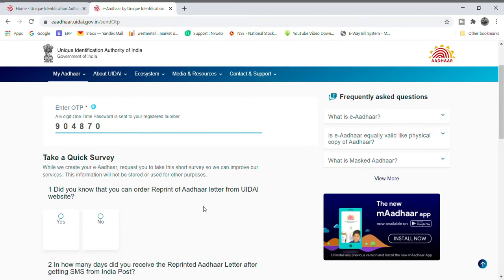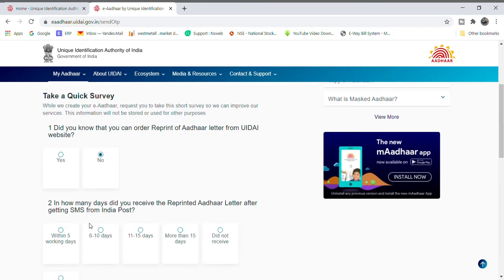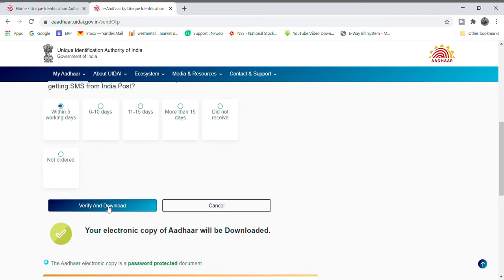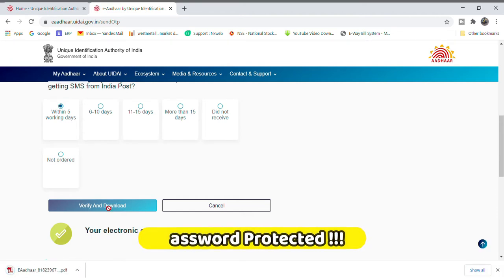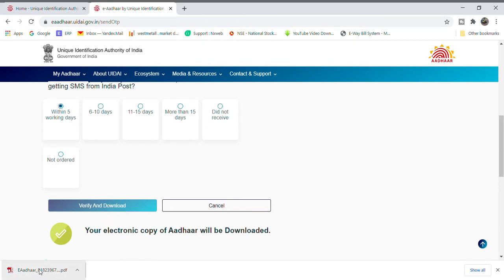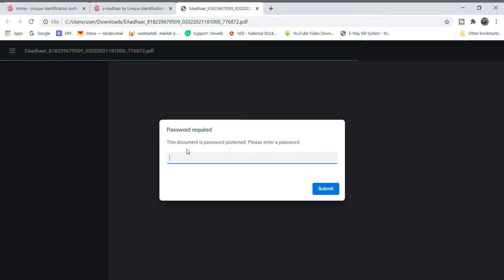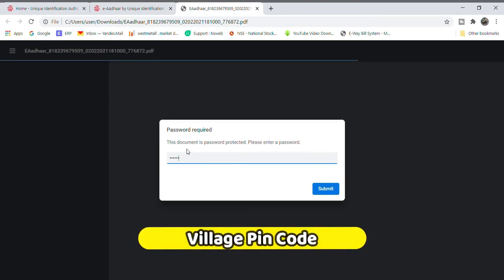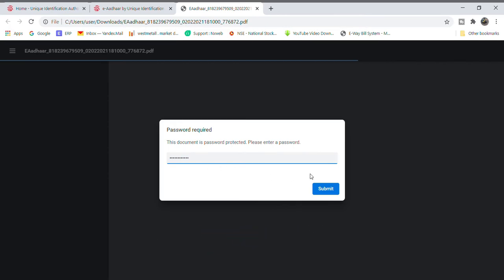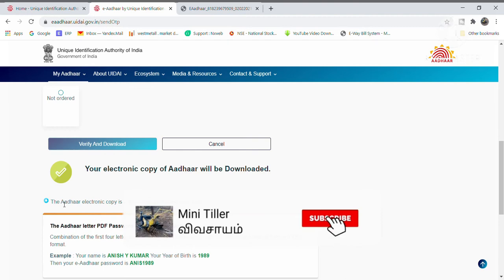Then you can download the PDF document. In the PDF document, you will need a password to open it. You can use the password to open and access the document.